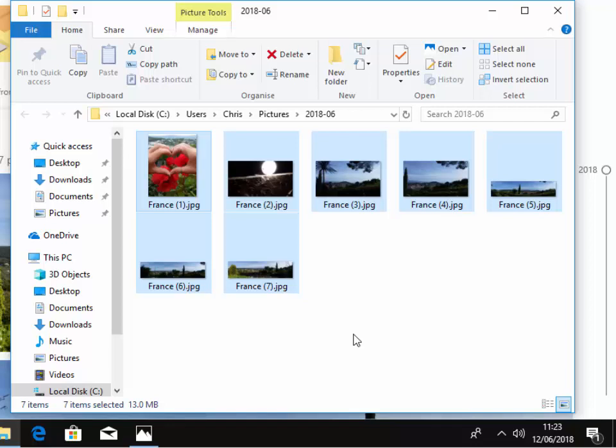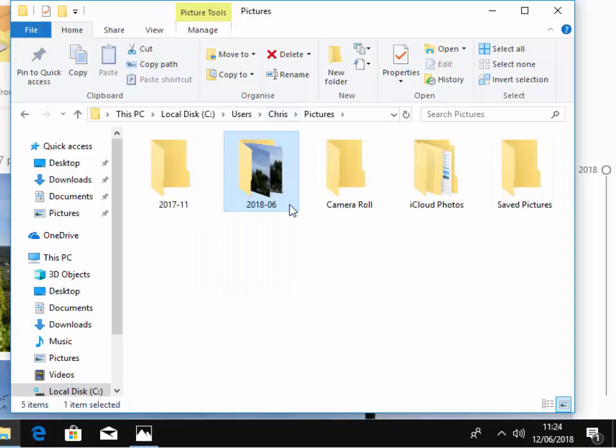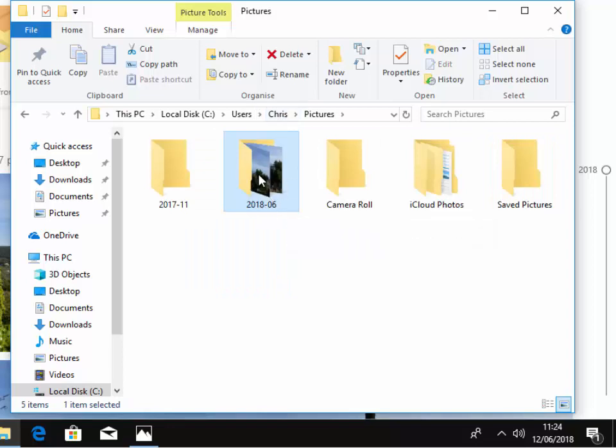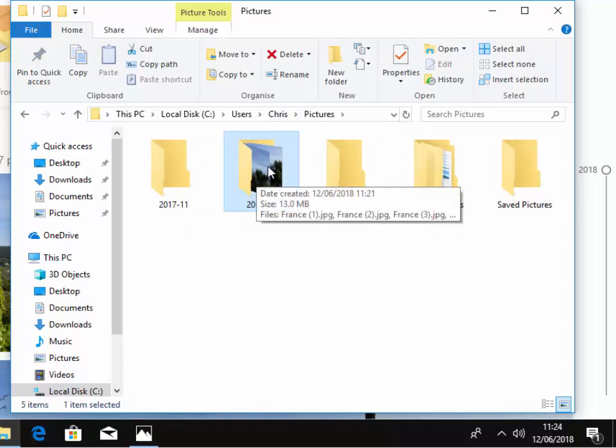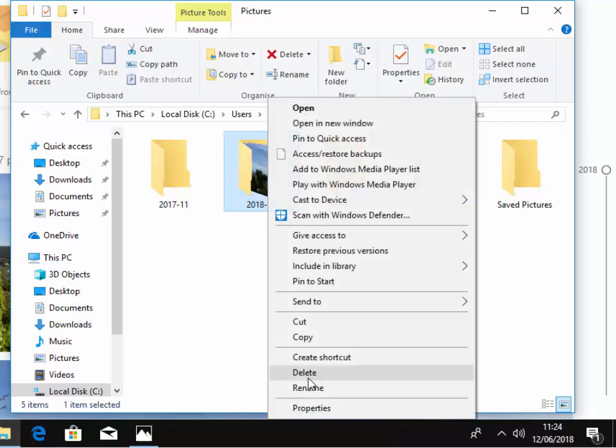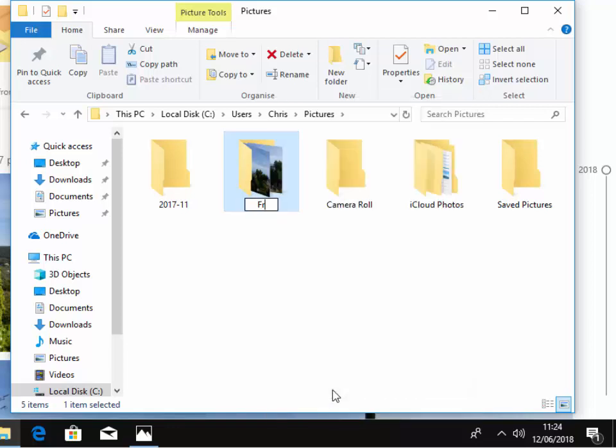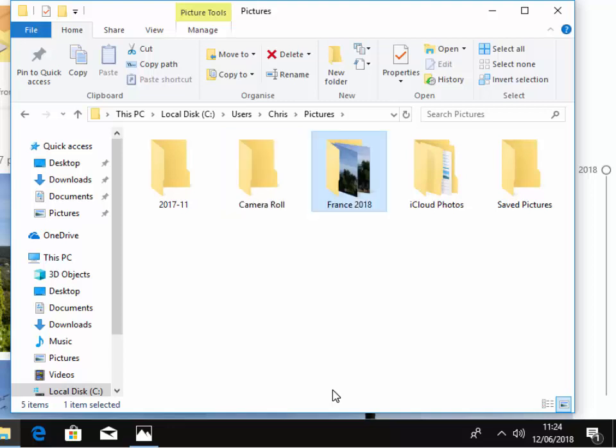Now if I wanted to rename the folder, I left click pictures just up here. Then I right click on this highlighted folder here. Move your mouse down to rename and left click and then I'm going to call that France 2018. Then press enter or return on your keyboard.